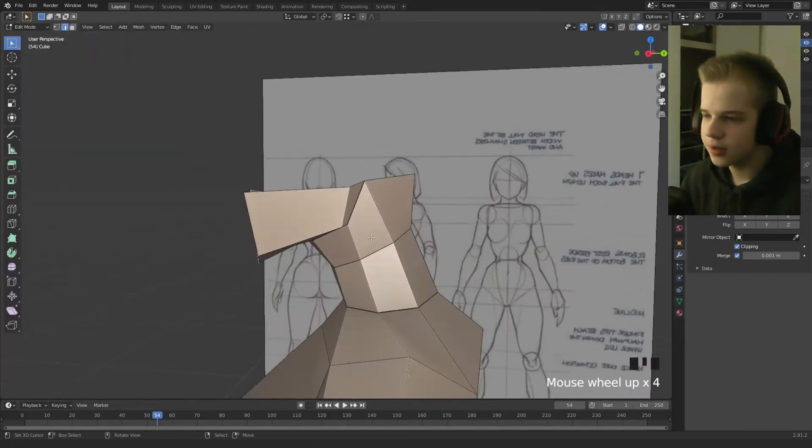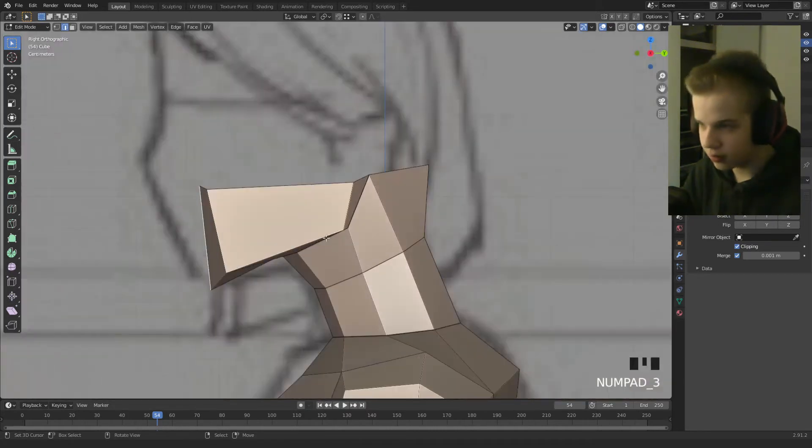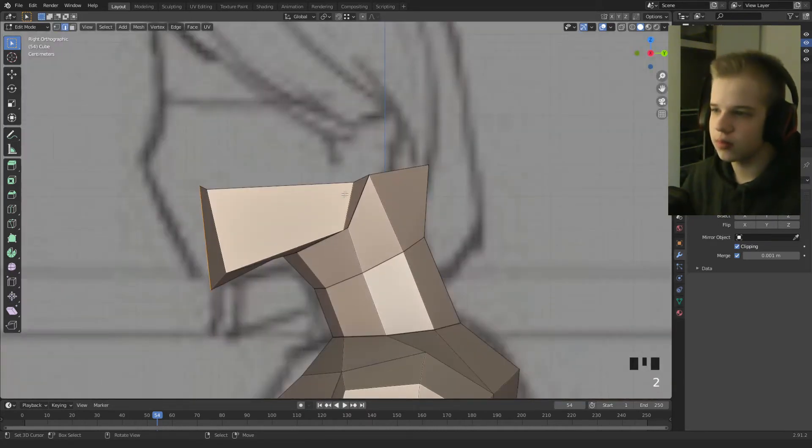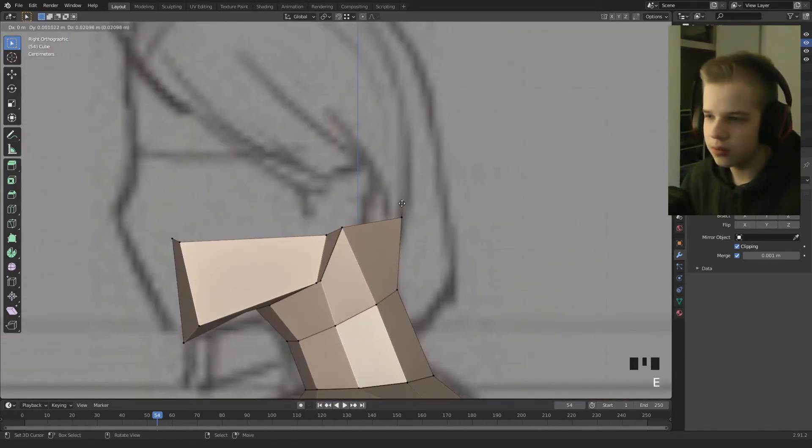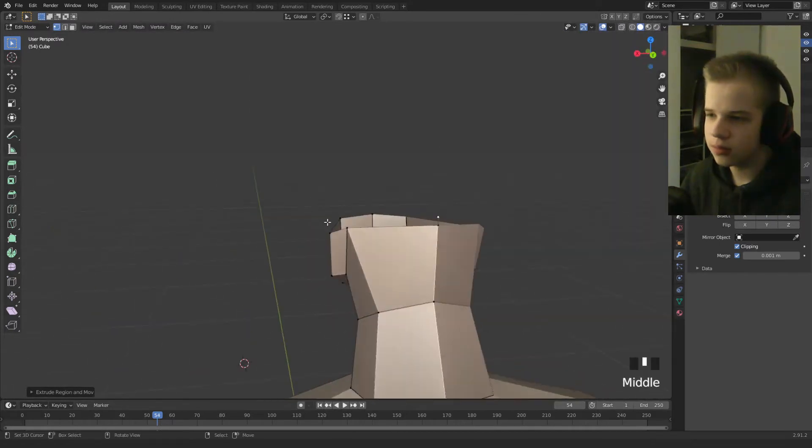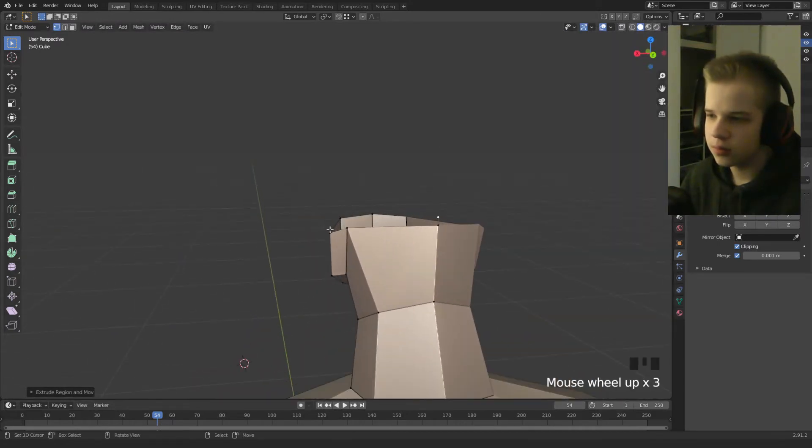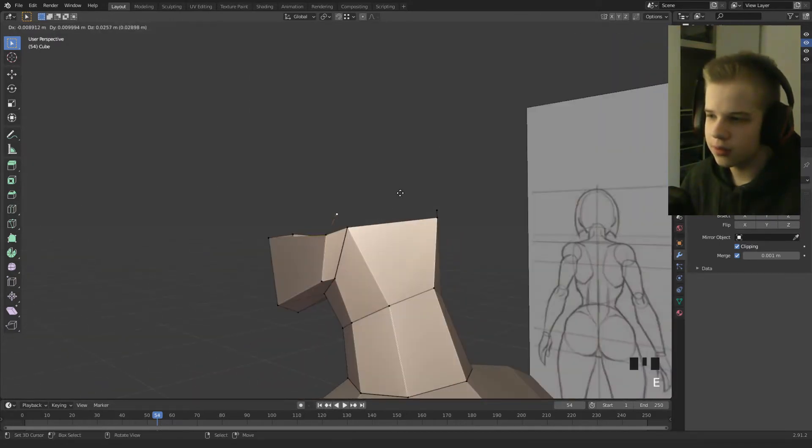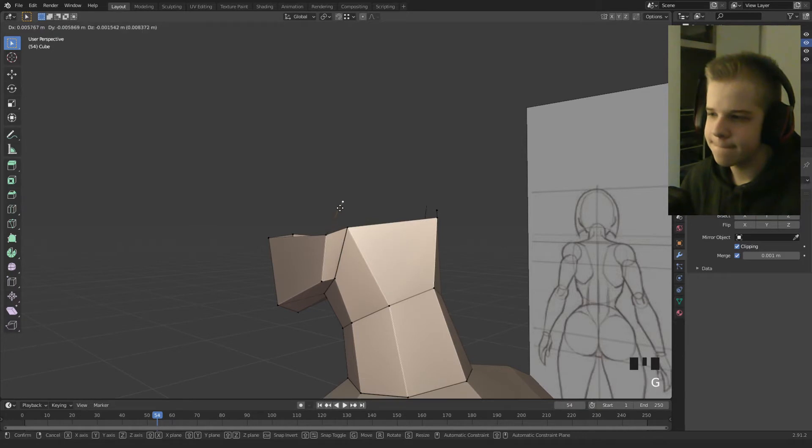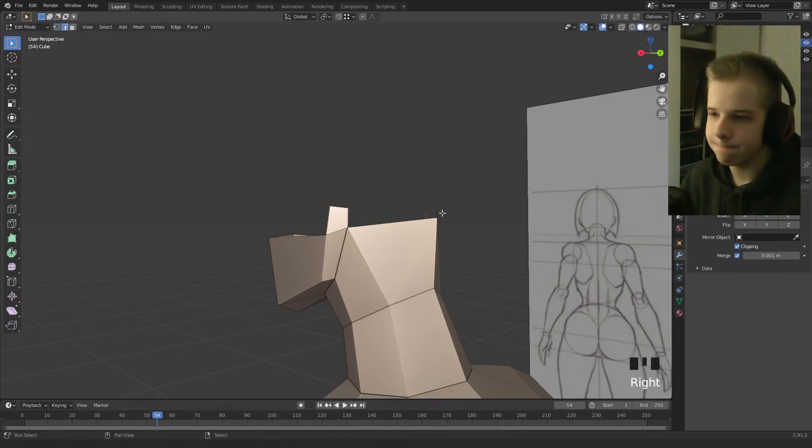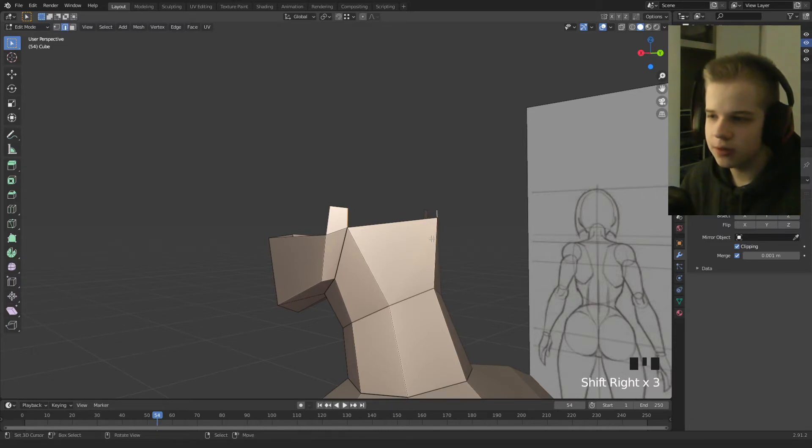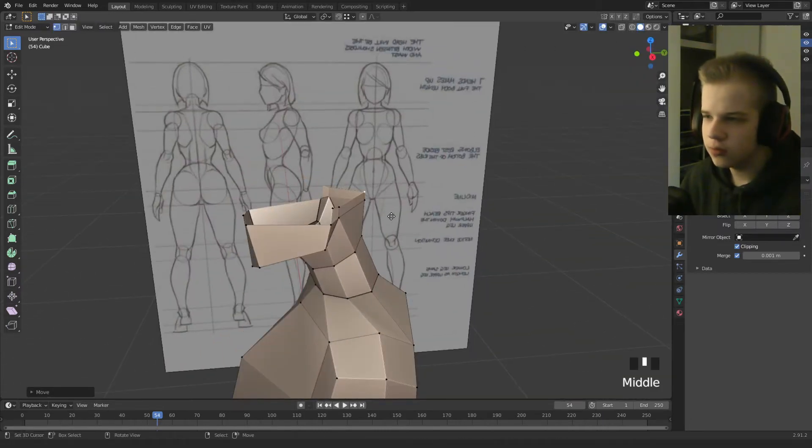And then we can extrude here, and then extrude up. Select this face. Okay cool.